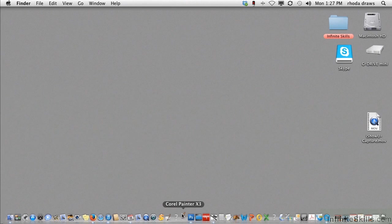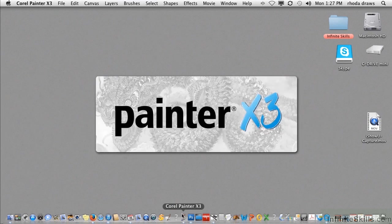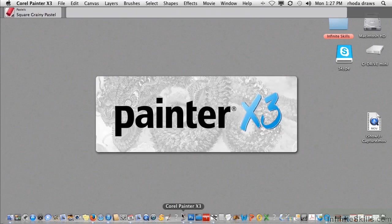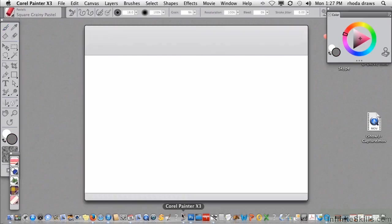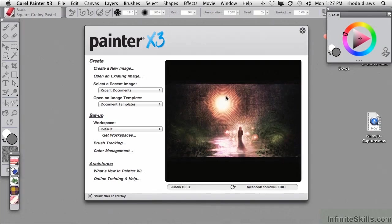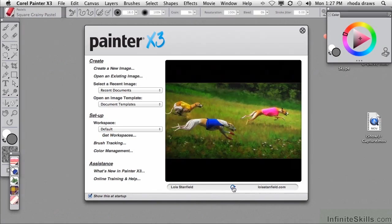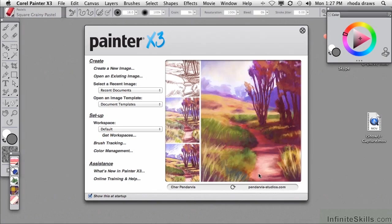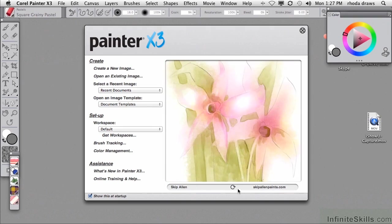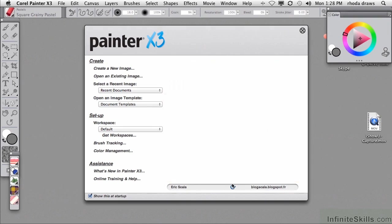When you launch Painter X3, you'll see the logo and you will be greeted with a welcome screen that has a random slideshow of work that's been created in Painter X3 by a number of Painter Masters. You can always scroll through there to get a hint of what can be accomplished or get inspiration for your own work.